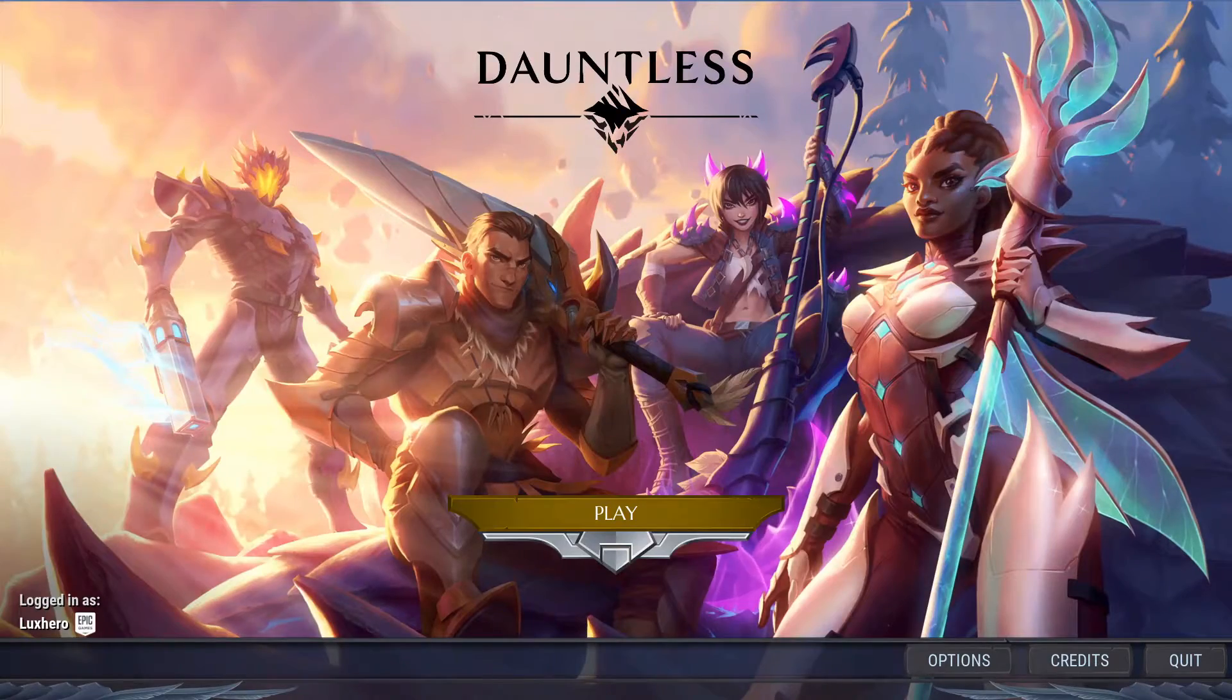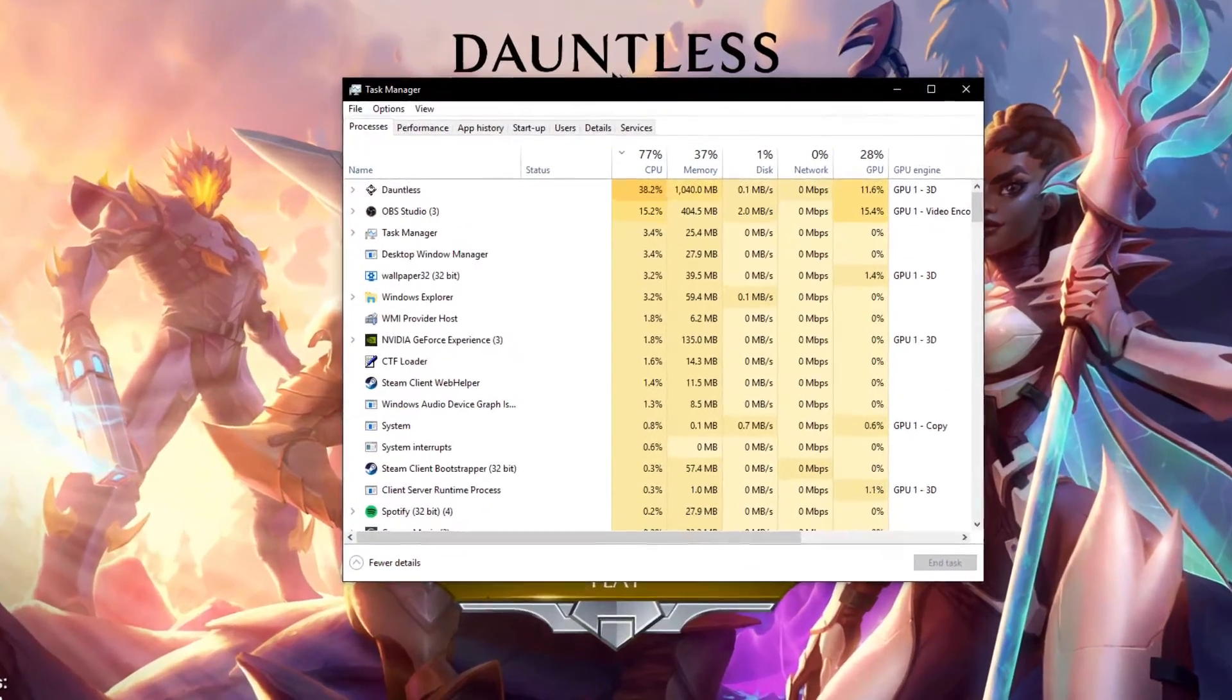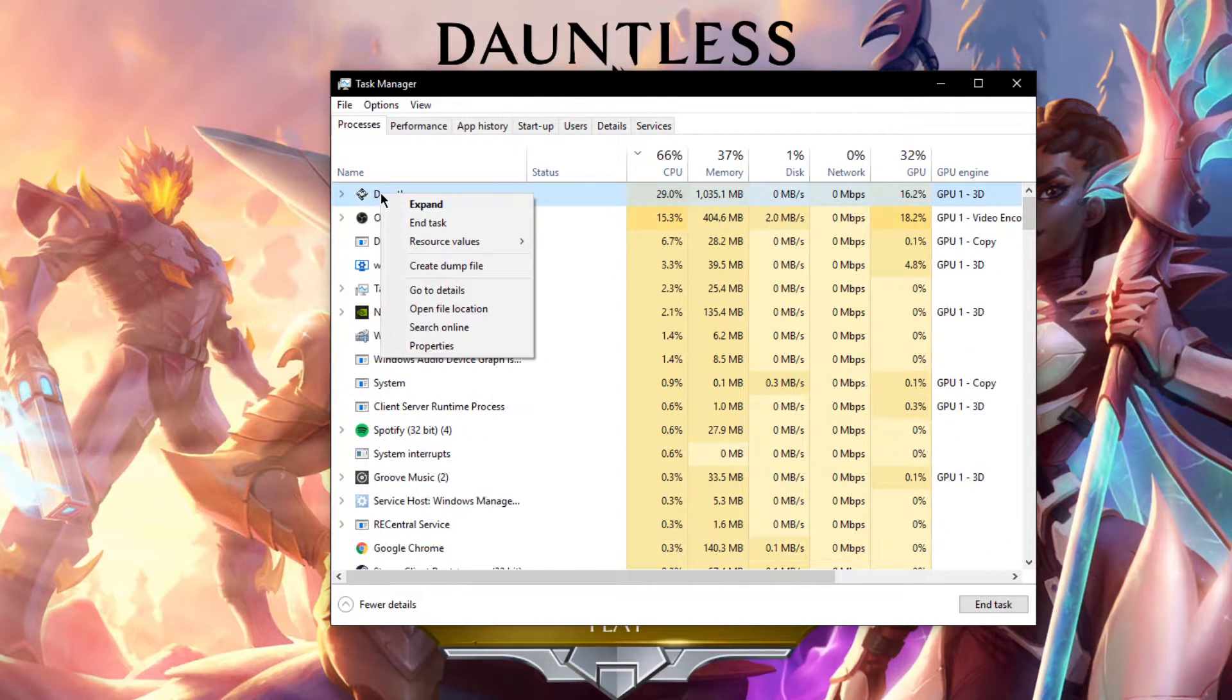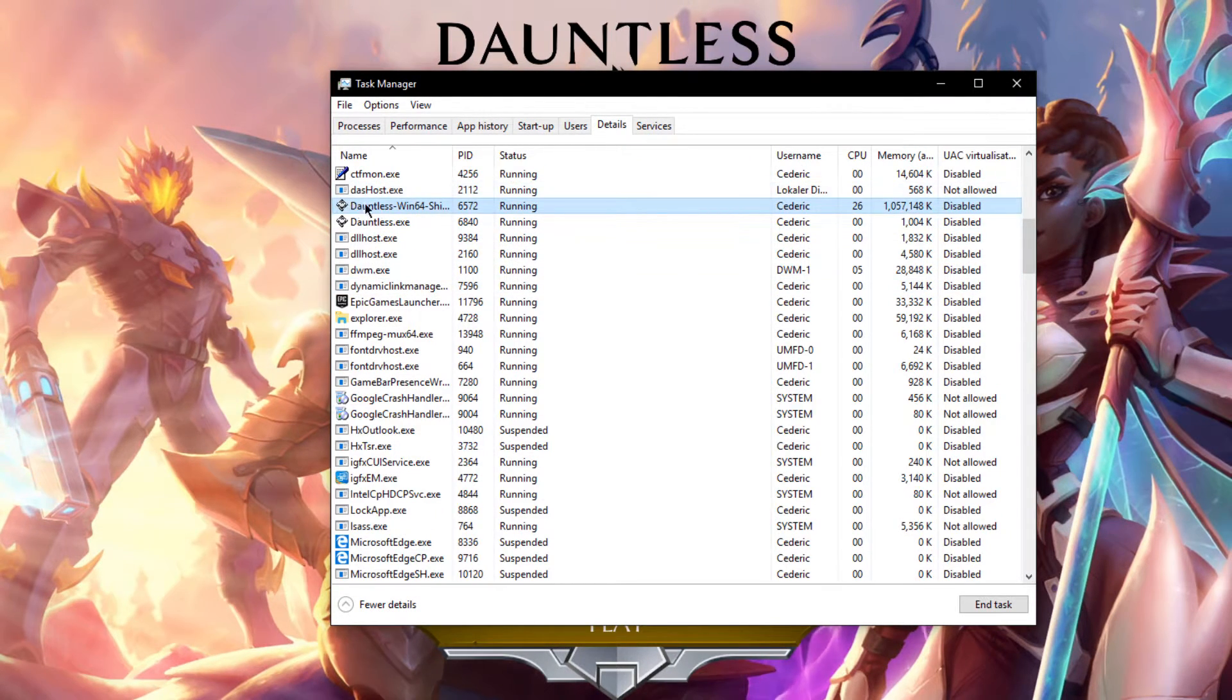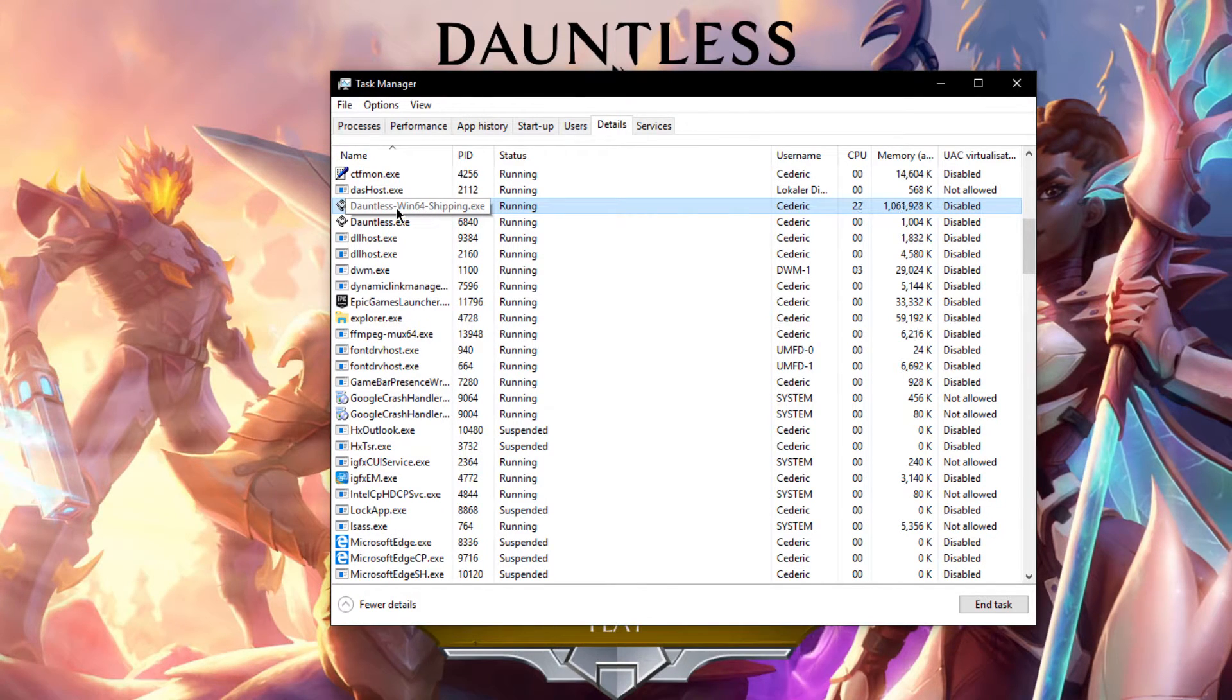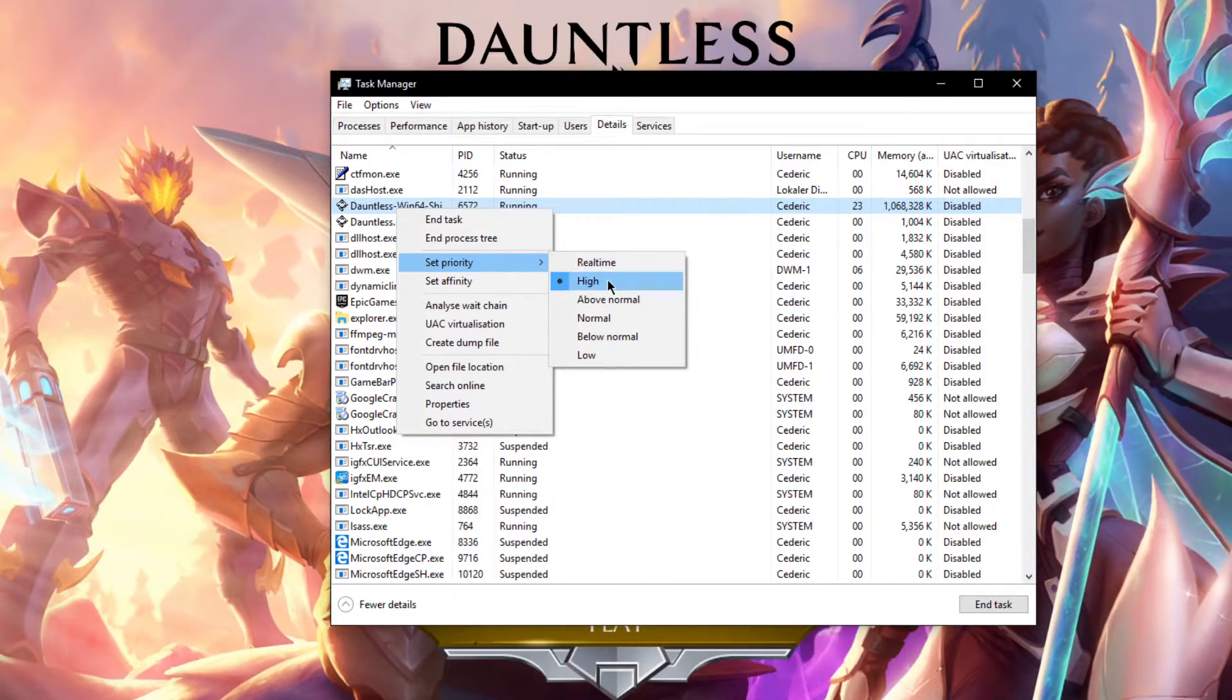When this is done, leave the game open and open up your Task Manager. Here, in the Processes tab, right-click Dauntless and select to go to Details. In the Details tab, the Dauntless Win64 process should be highlighted. Simply right-click it and set the priority to High.